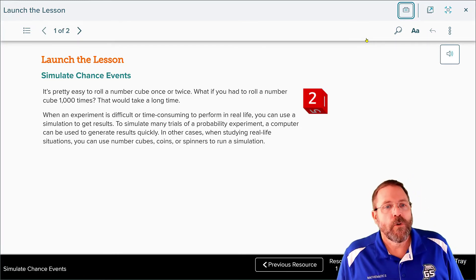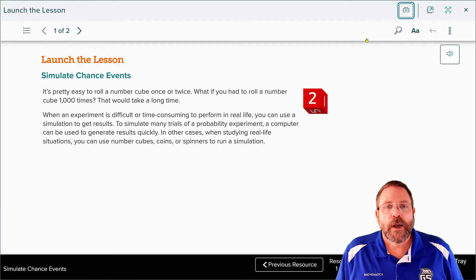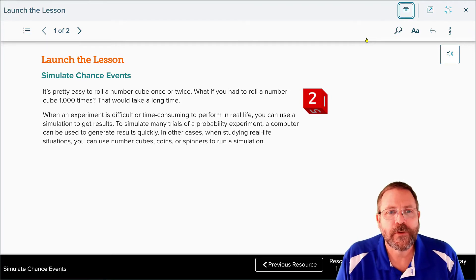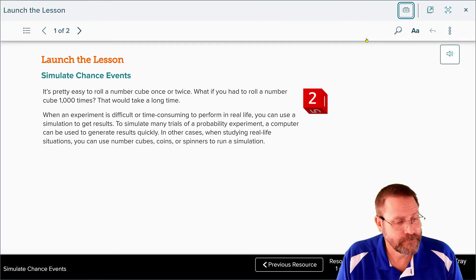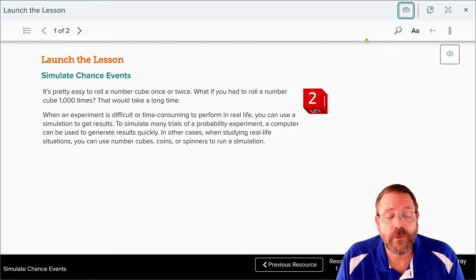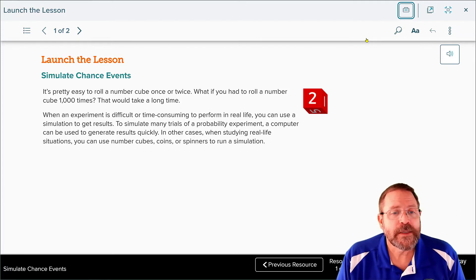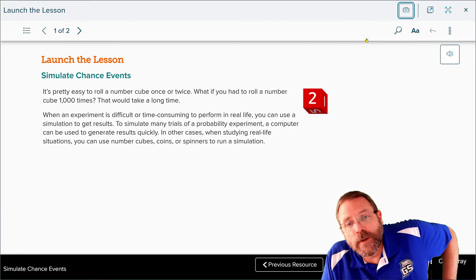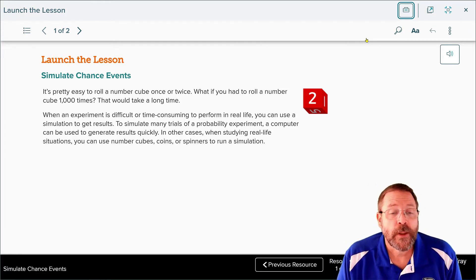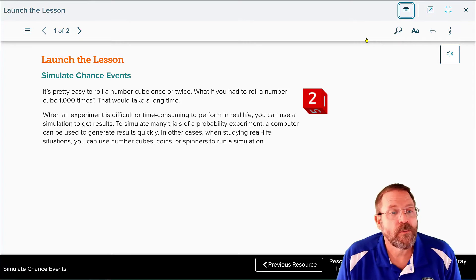It's pretty easy to roll a number cube once or twice. But what if you had to roll it one thousand times? That would take a long time. When an experiment is difficult or time-consuming to perform in real life, you could use a simulation to get results. To simulate many trials of a probability experiment, a computer can be used to generate results quickly.